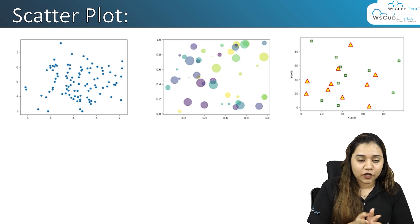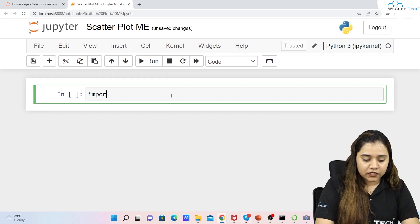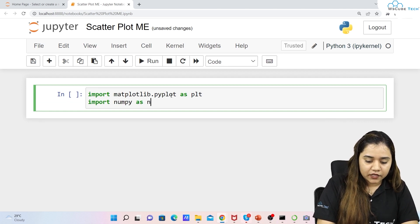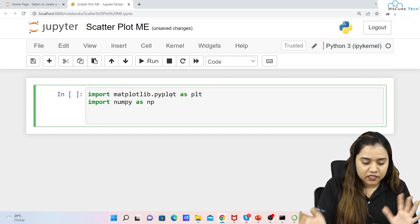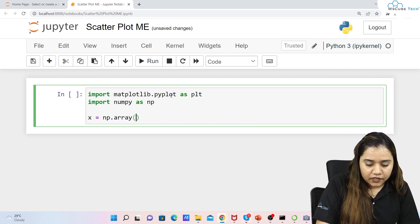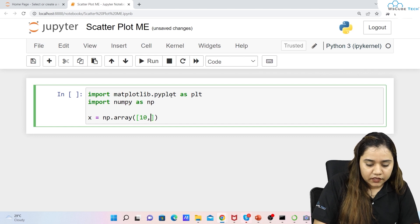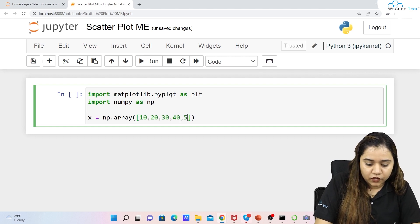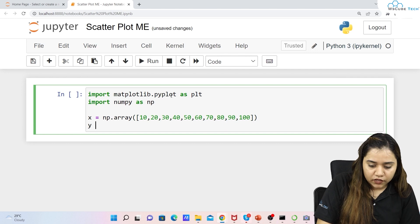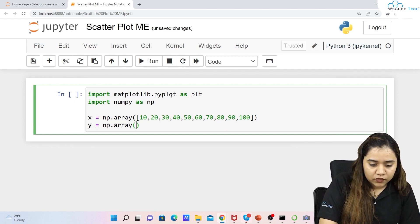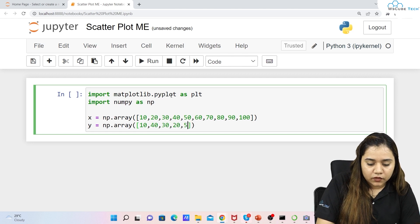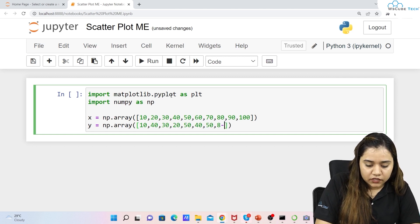To plot a scatter plot, first let's import matplotlib.pyplot as plt, then import numpy as np. For the x-axis, we take the values in the format np.array and pass elements like 10, 20, 30, 40, 50, 60, 70, 80, 90, 100 — that's 10 values. Similarly for y, we have np.array and pass values: 10, 40, 30, 20, 50, 40, 50, 80, 50, 40.